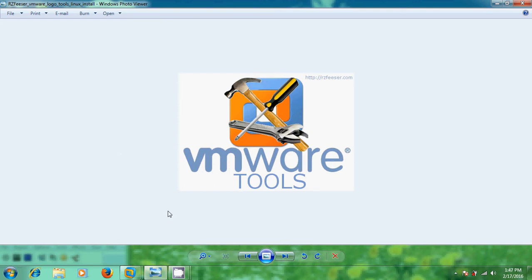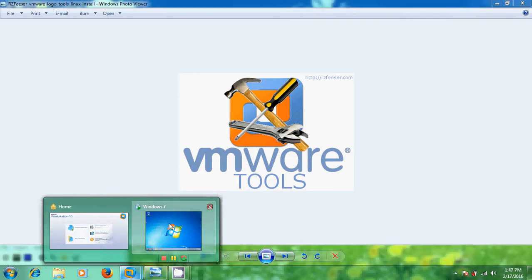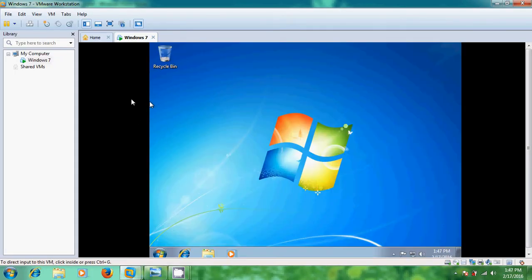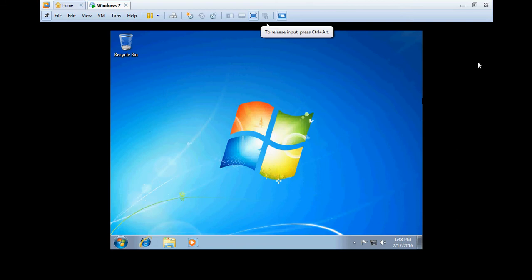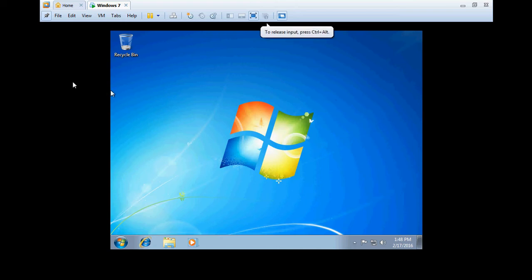Now let's come to the installation part. Here I have my Windows 7 operating system installed on VMware Workstation. You can find that it is not giving a good video resolution, because VMware Tools is not installed.